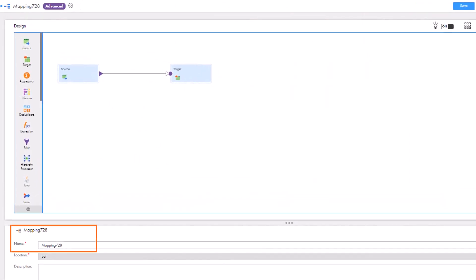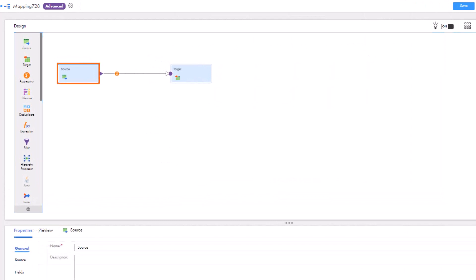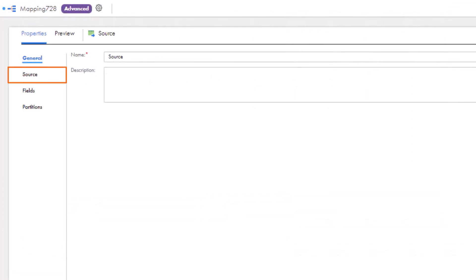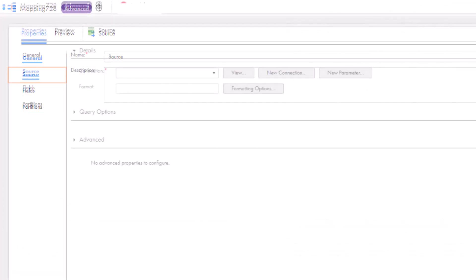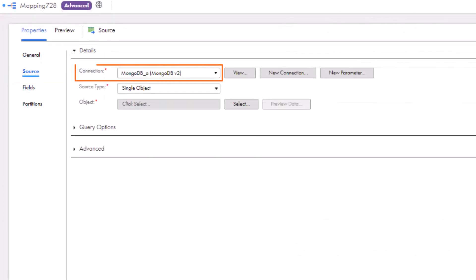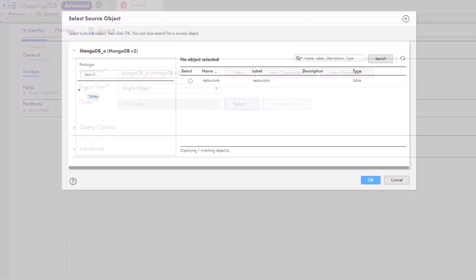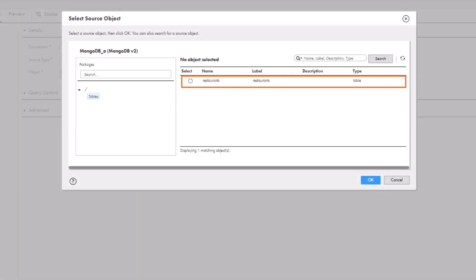We'll start with the source transformation and select a MongoDB v2 connection. Here's the source table in MongoDB that contains the struct data that we want to read.